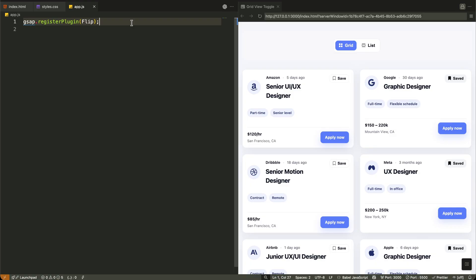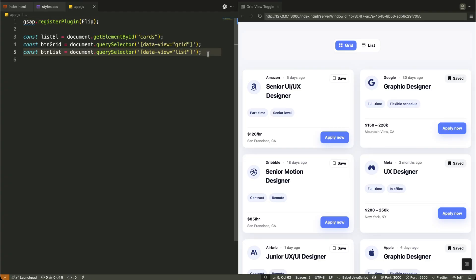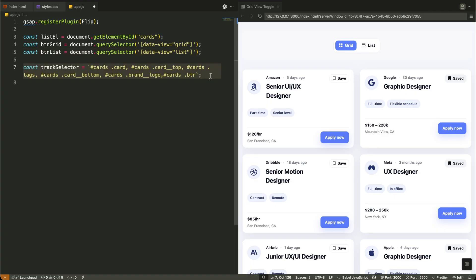First I'm registering the Flip plugin with GSAP — this is essential so GSAP knows we'll be using these advanced layout animation capabilities. Now I'm grabbing the key elements we need: the cards container by its ID and both toggle buttons using their data-view attributes. Using data-view attributes is cleaner than classes or IDs — it's semantic, readable, and makes our JavaScript more maintainable since we're describing what these buttons do rather than how they look. Now I'm creating a comprehensive CSS selector string that targets all the elements we want to animate during our layout transition — the card's top section, tags, bottom footer, brand logo, and buttons all need to transition smoothly between layouts.